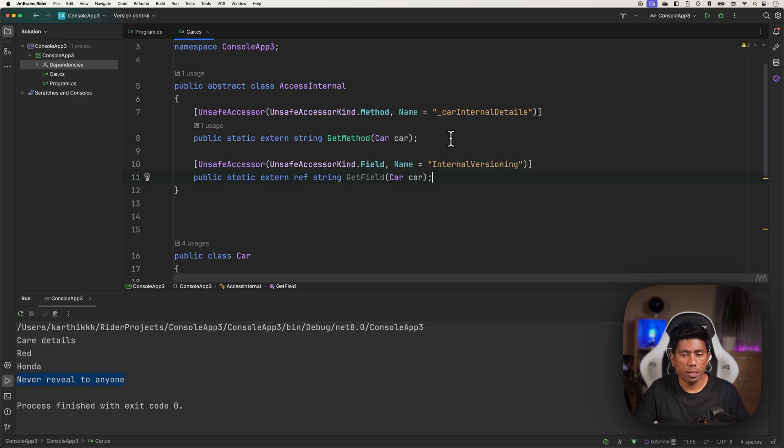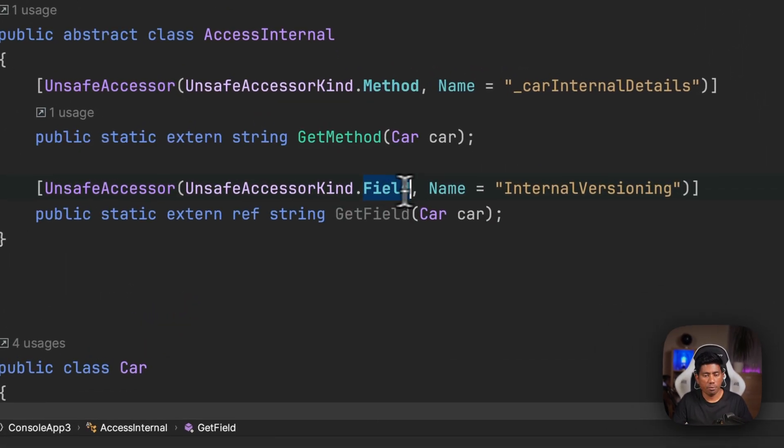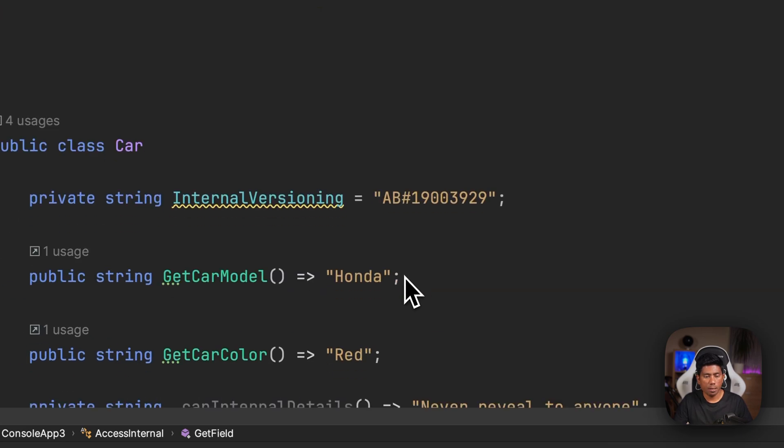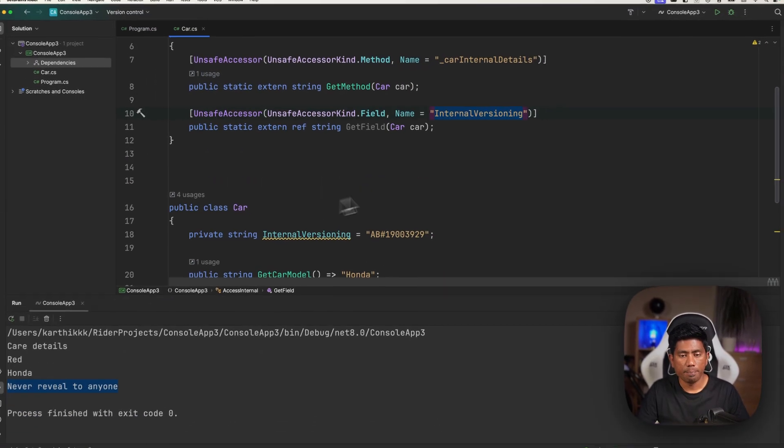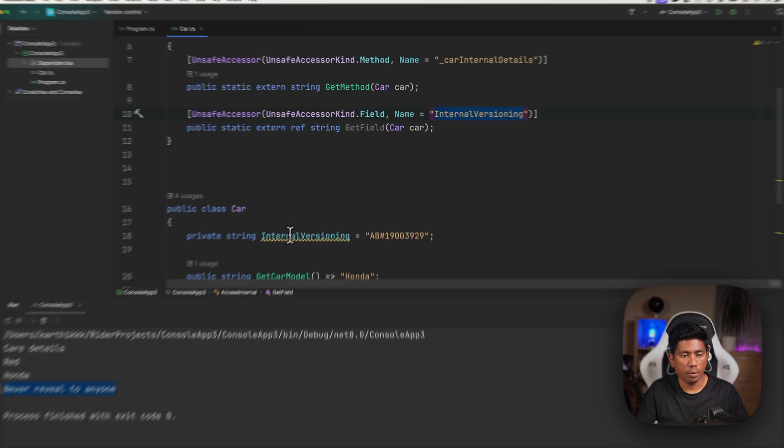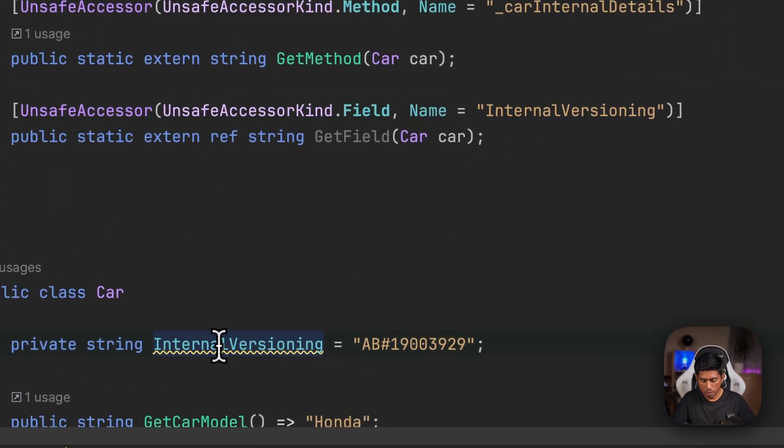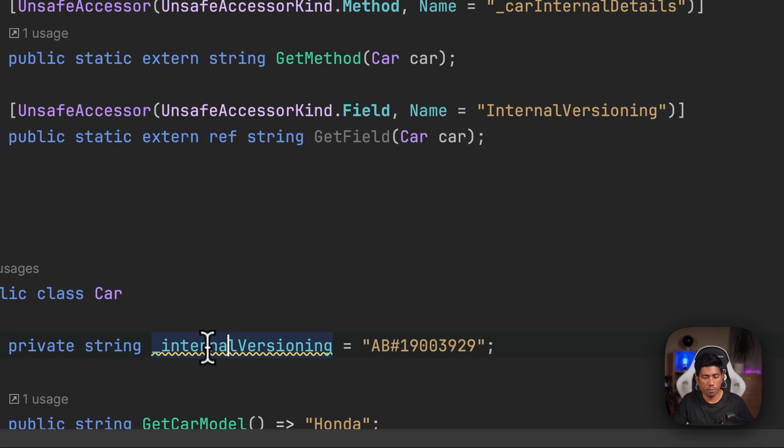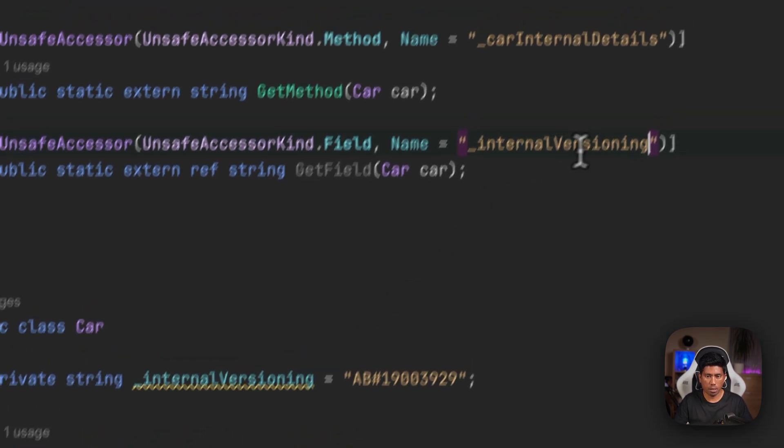All you have to do is write the UnsafeAccessor of the Field - the kind is going to be a Field and the name is going to be InternalVersioning, which is this one. I'm just going to access it something like this. I think we need to rename this to InternalVersioning like this, and I'm going to access this.